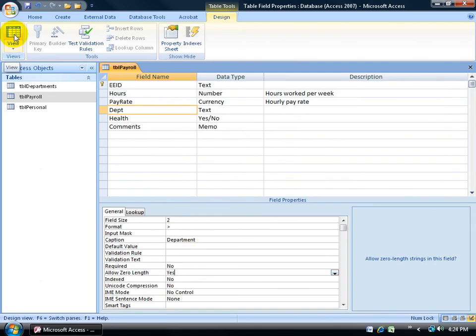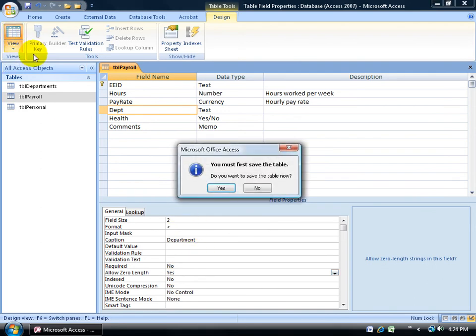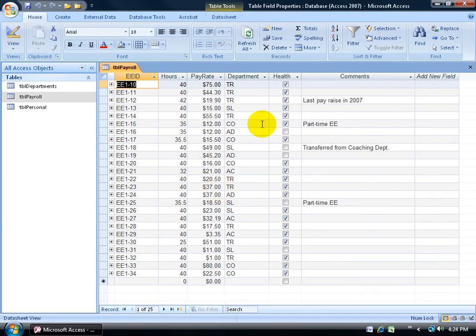Click on the view button to change it to data sheet view. It'll ask me, do I want to save it? I'll say yes. There it is, up at the top, it's no longer D-E-P-T, it's spelled out for them, the caption for department for this column.